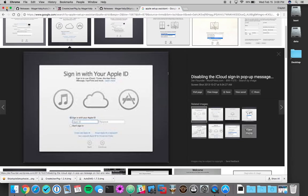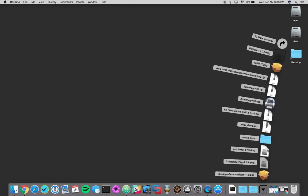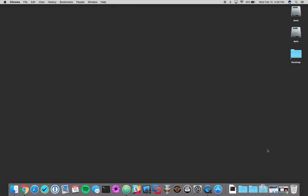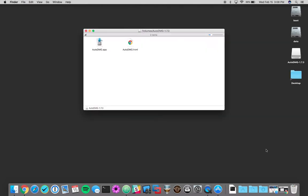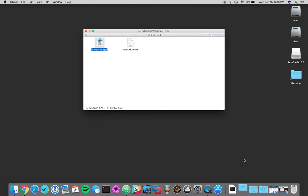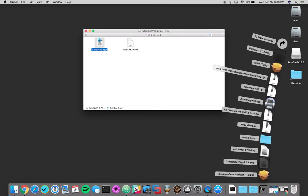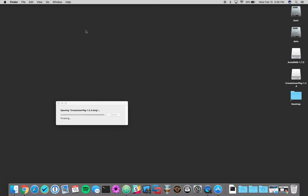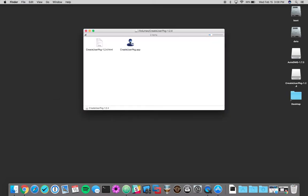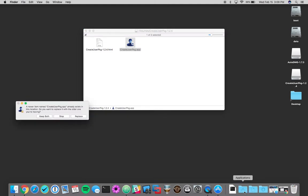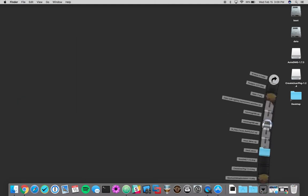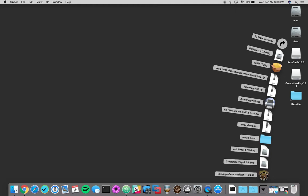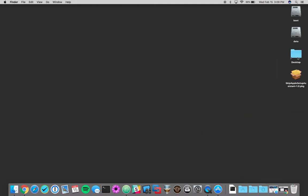All of those have been downloaded so we're going to go ahead and open up Auto DMG. And we're going to go ahead and throw that in our applications folder. Create user package is just a very simple application. We'll go ahead and throw him in our applications folder as well. And then the last one is the skip setup assistant and I'm just going to leave that on my desktop so it's easier to access.